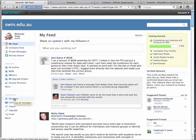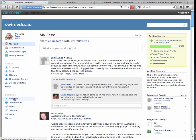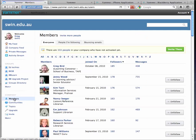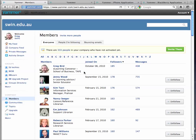So I'm going to go down to this Members button on the lower left of the screen. So here are the people that are already in Yammer.